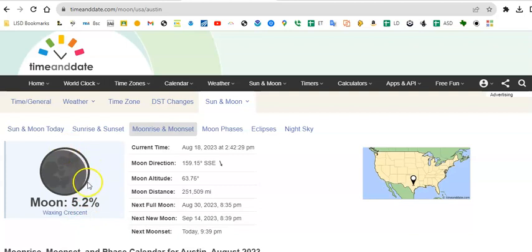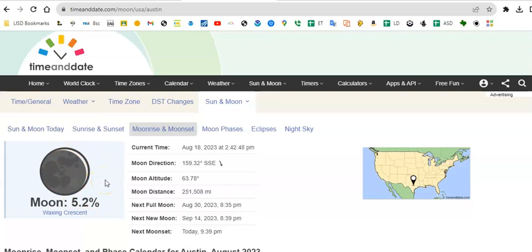But if I went and tried to find this waxing crescent moon outside right now, I would not be able to see it. And it's not because the moon isn't there, it's just it's really close to the sun in the sky and the sun is so bright that I am not going to be able to see the moon that's up in the sky as well. Okay, but it is there.